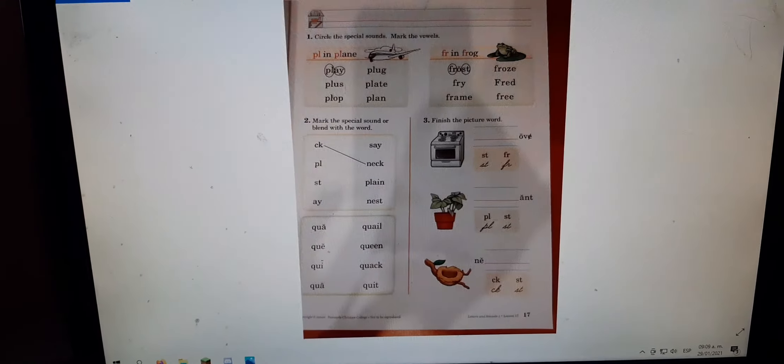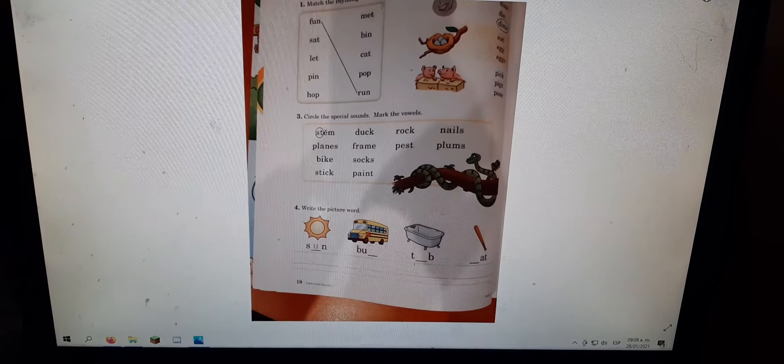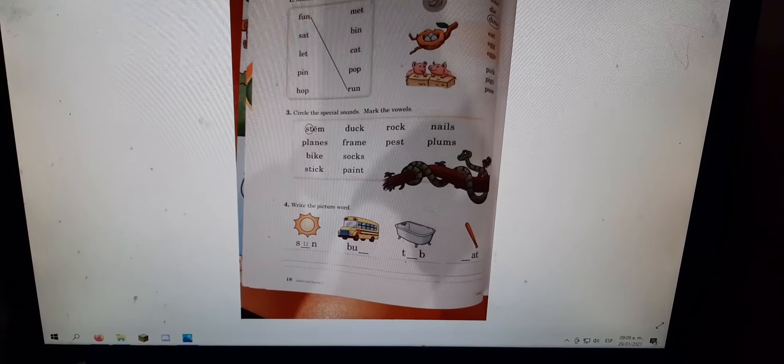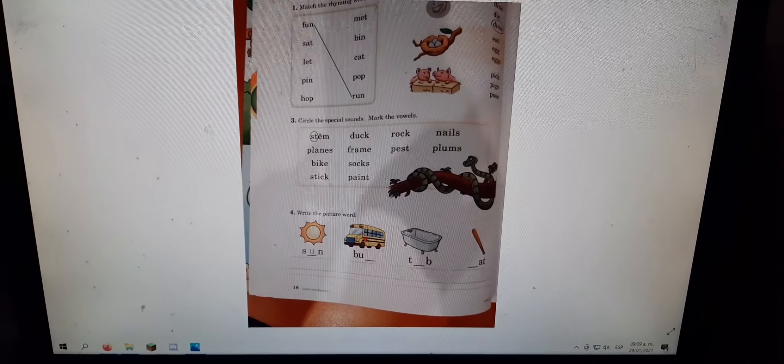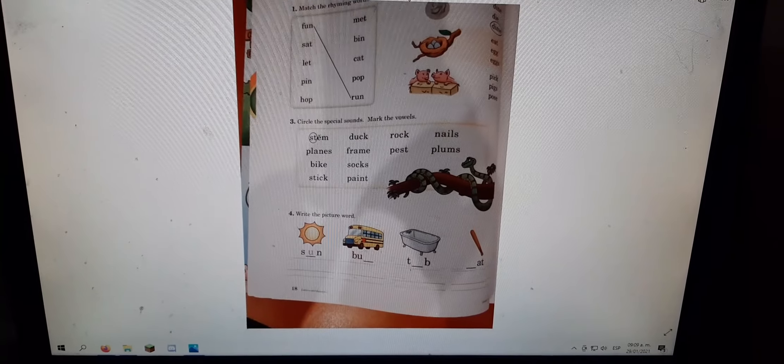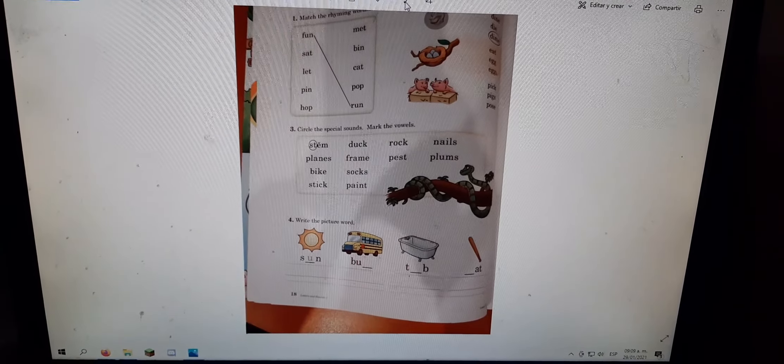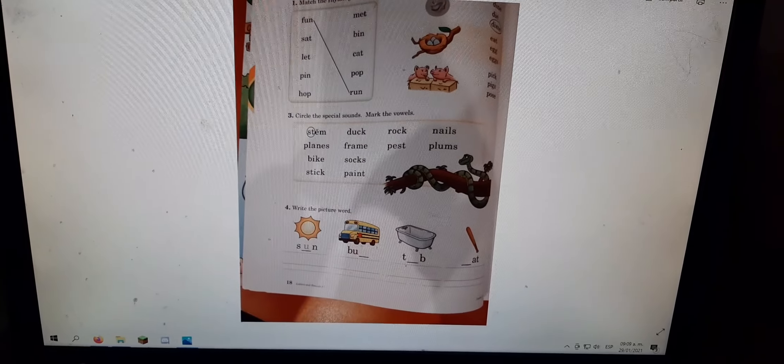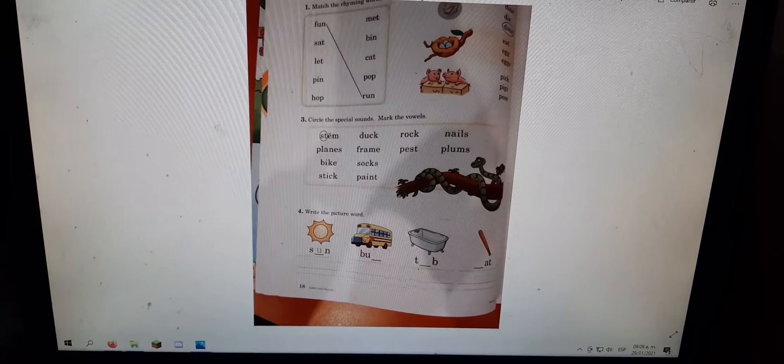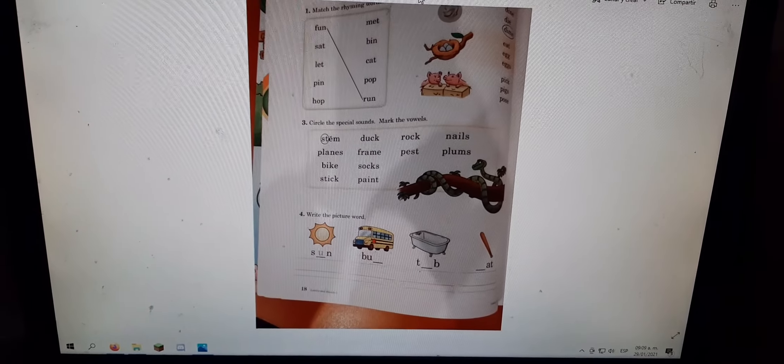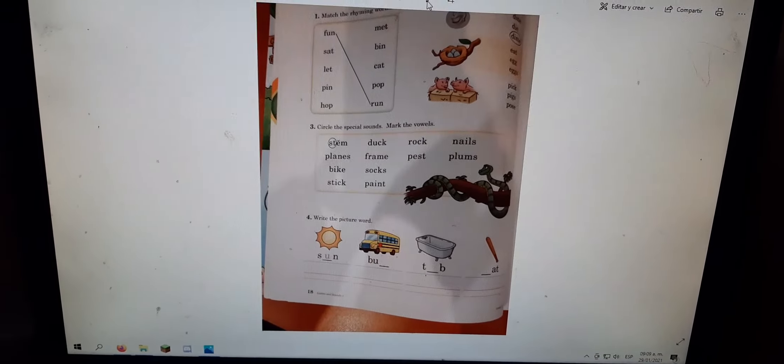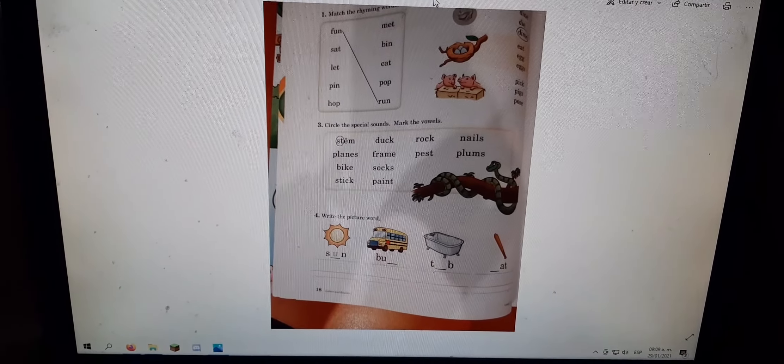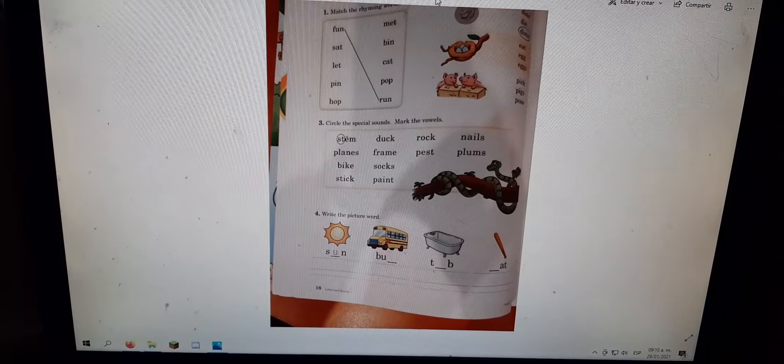Now let's go to page 18. And it says, mark the rhyming words. Remember they have to have the same last sounds. So they already have one done for you. Fun. Run. And then over there, number two says, circle the picture word. So they already did the first one for you, which was a dime. And then look inside the nest. How many eggs are there? Three. That's right. So remember when there's more than one, they put an S at the end. Okay.